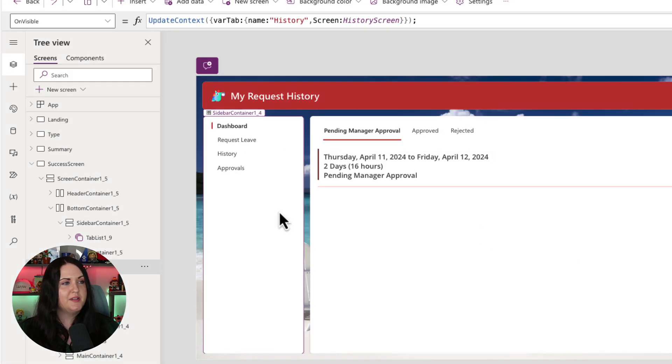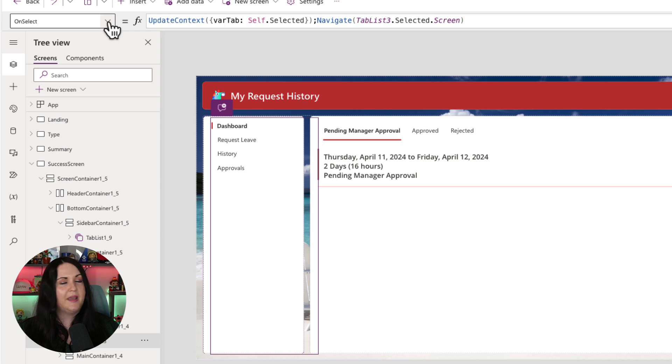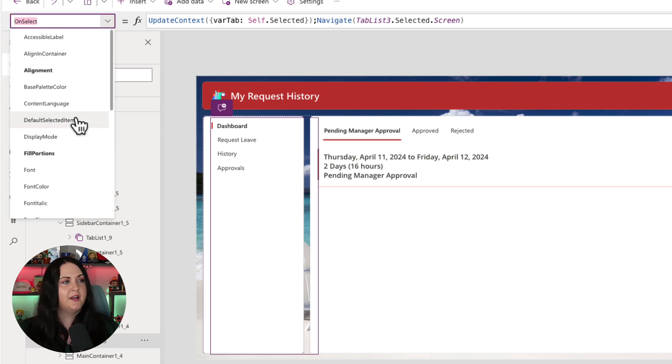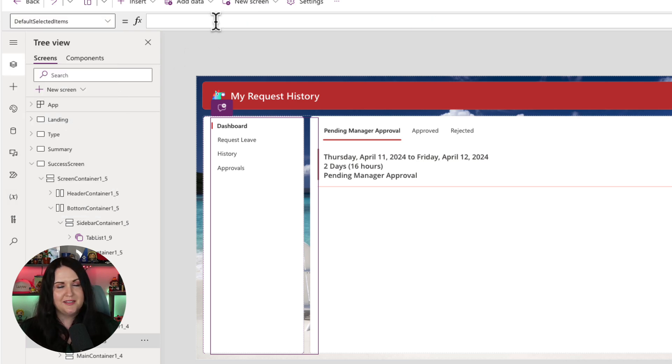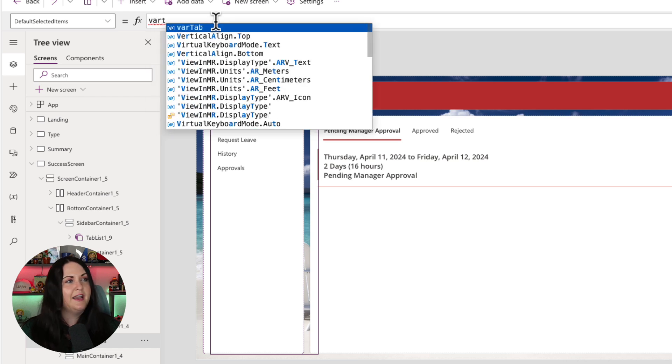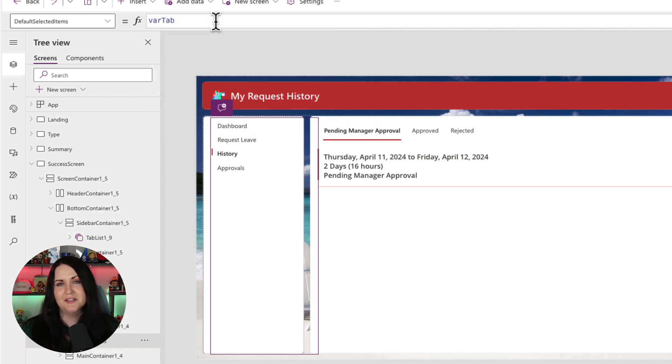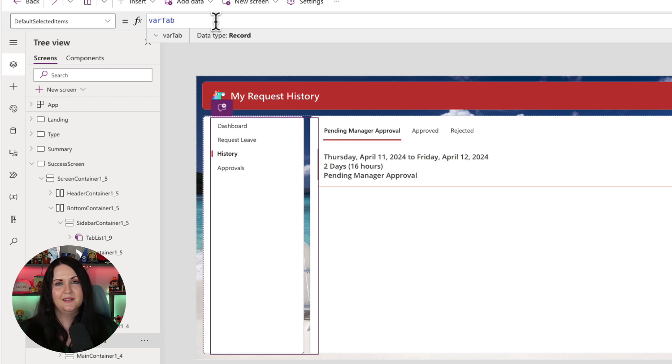We're first going to go into our tab list here and go into another property called default selected items. And you guessed it, we're going to set this to that variable that we just defined called var tab. And you see, as soon as I do that, it updates the tab to show the current history tab that we're on.